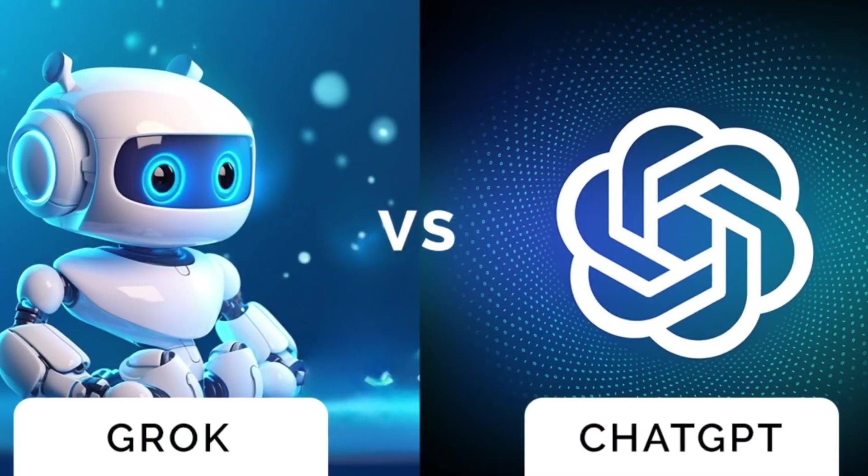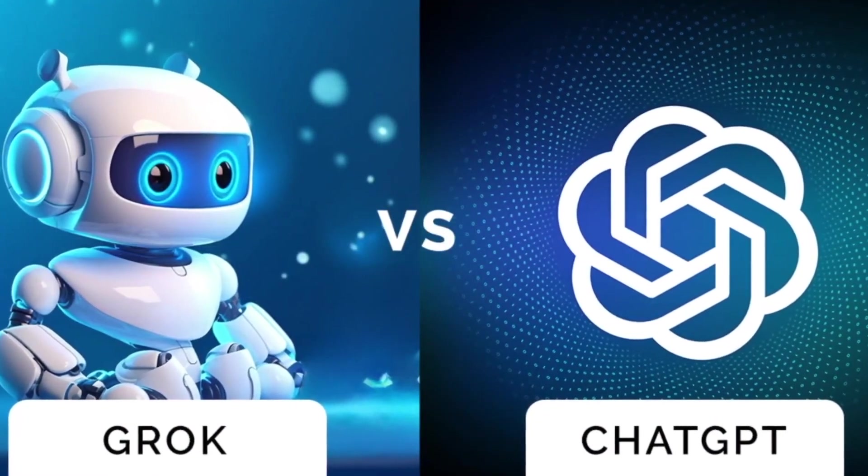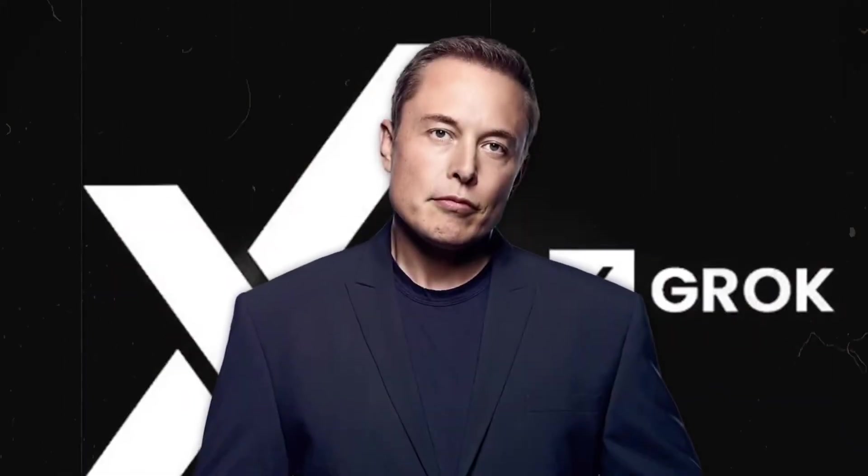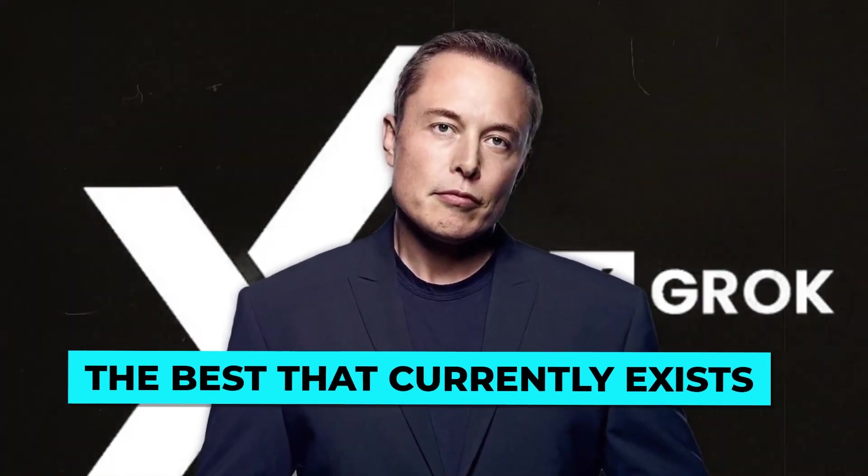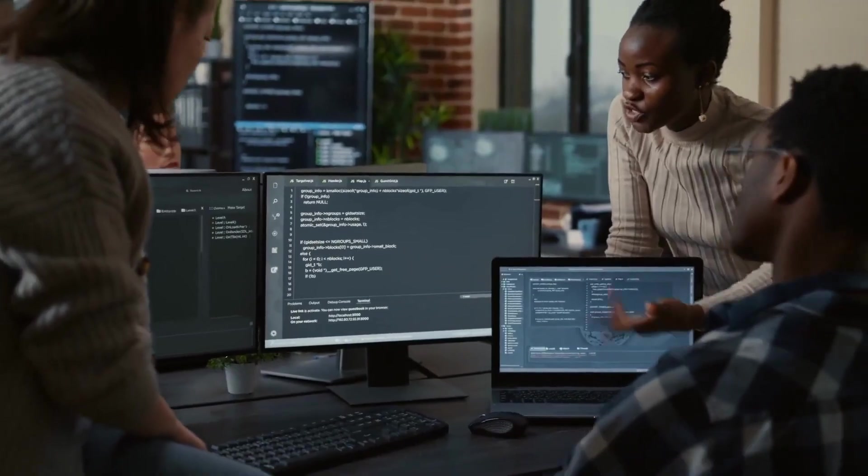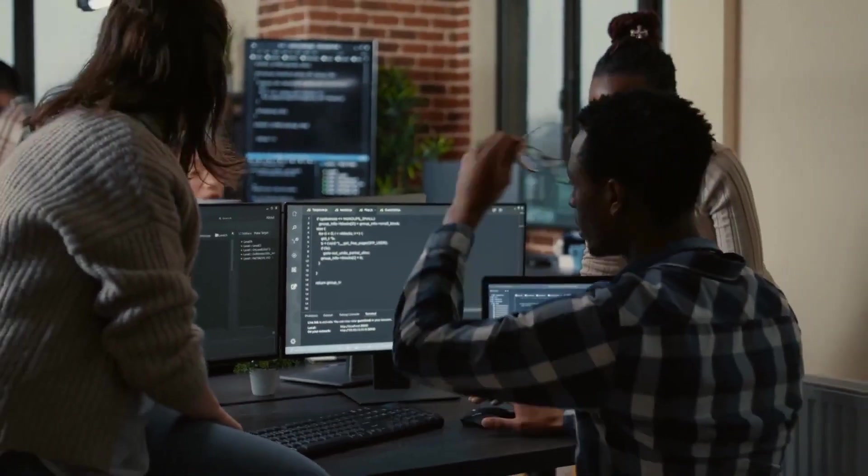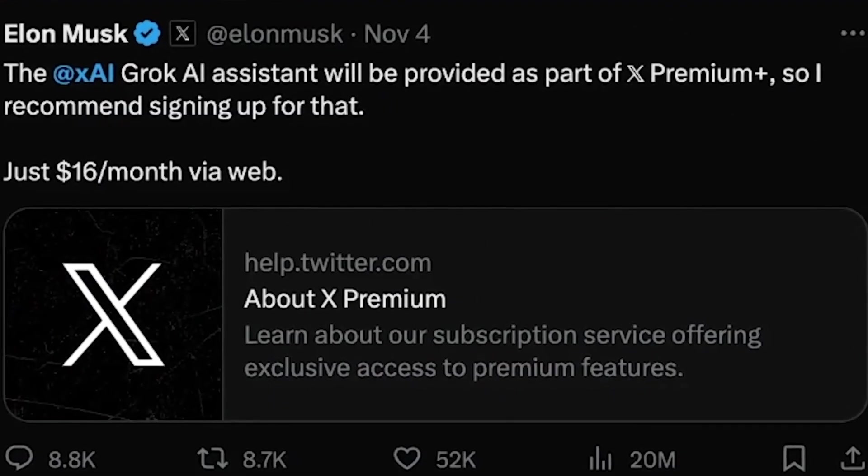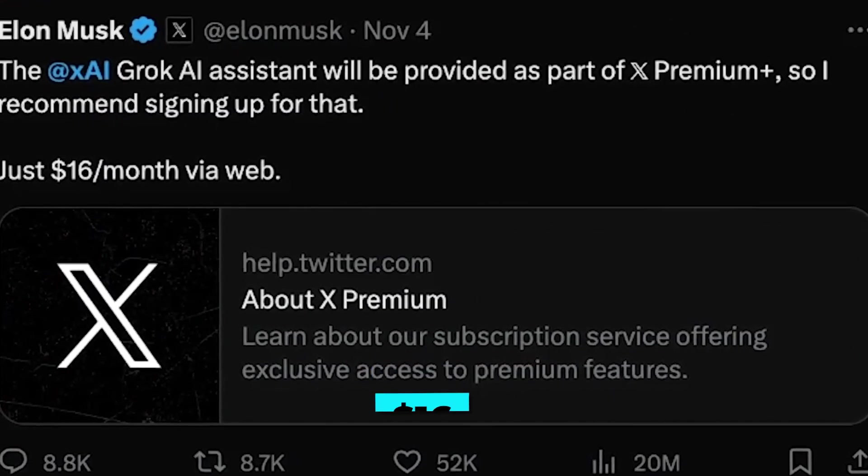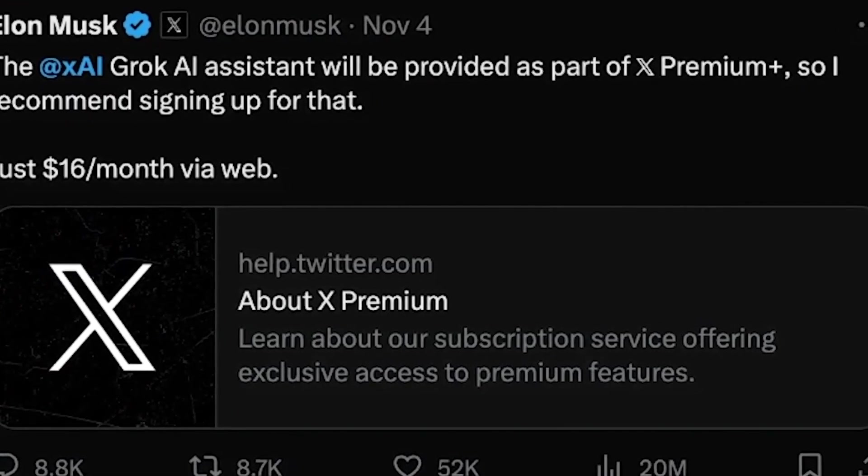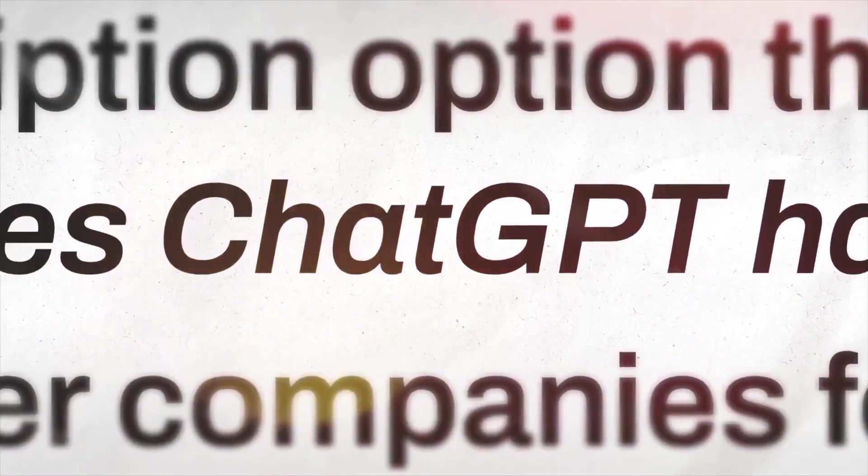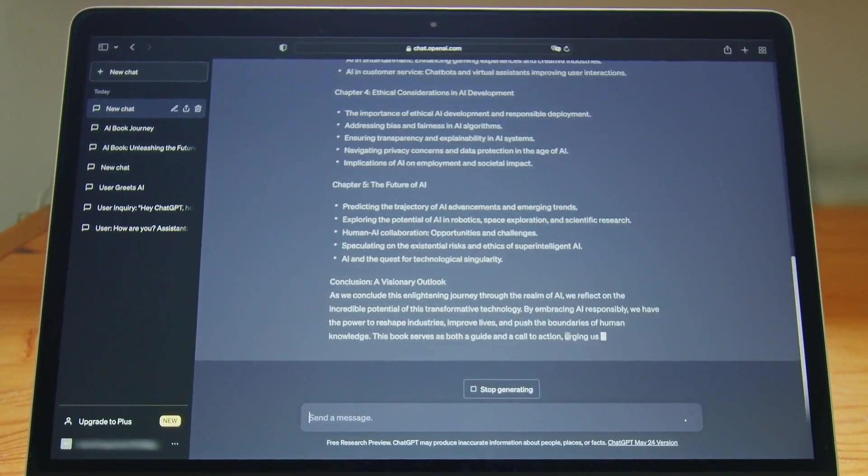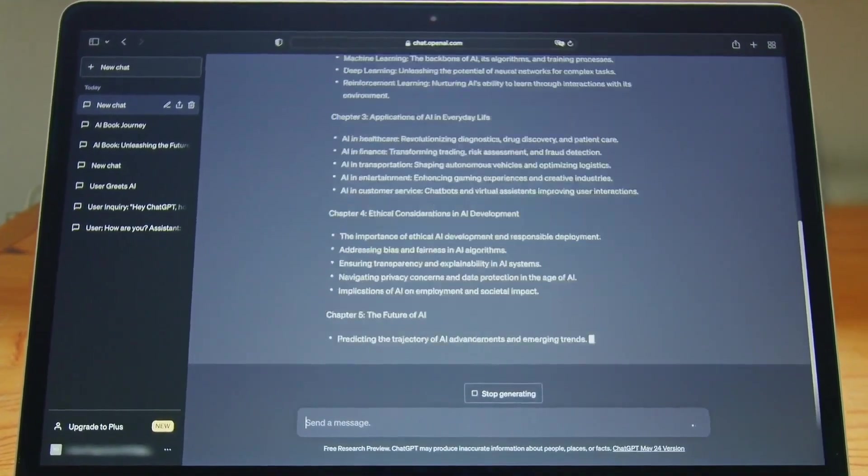Grok vs ChatGPT is certainly building up to be an interesting battle of the chatbots, despite Musk calling Grok the best that currently exists, which could easily be dismissed as characteristic bluster from the renegade tech tycoon. Although Grok's access is now restricted, it will essentially cost $16 a month when it becomes more widely available to X Premium Plus users. There is a free tier for ChatGPT that allows you to use the GPT-3.5 large language model version of the chatbot.